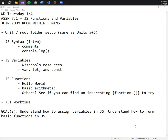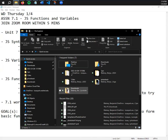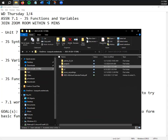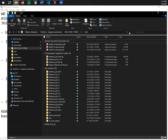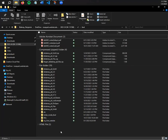Before we do any of that, we need to have a root folder set up for Unit 7, because we need somewhere to actually put these files. This root folder setup is exactly the same as Unit 5 and Unit 6, except for one new addition: a scripts subfolder where our JS files are going to live.